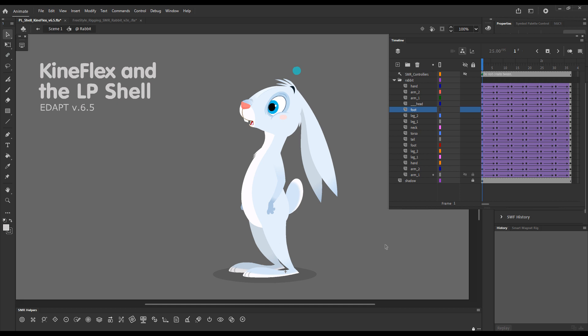Probably the most exciting one of these will be the fact that Kineflex now can penetrate through the layer parenting shell and work directly with the Smart Magnet Rig Core without the need to toggle layer parenting off.